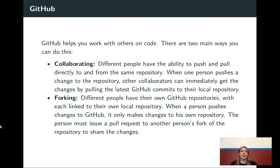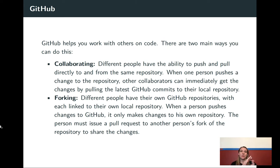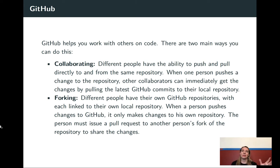In all of this I've been talking about GitHub, but there are alternatives that do something very similar. One very popular one is GitLab. I've used both in my own research and tend to go between the two, but everything we talk about works in really similar ways across those different platforms.